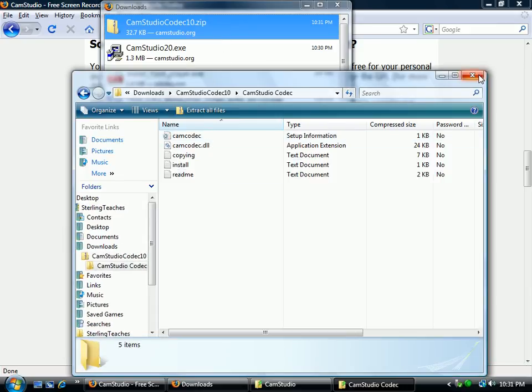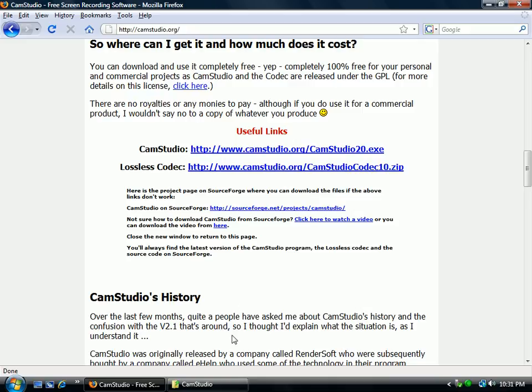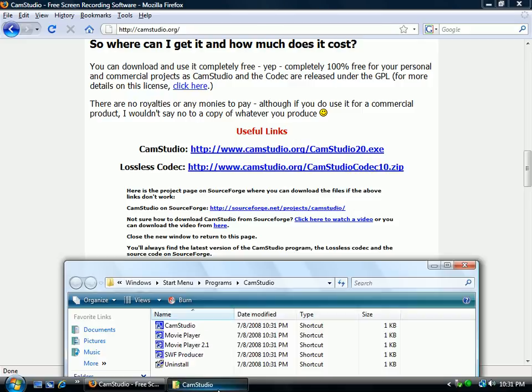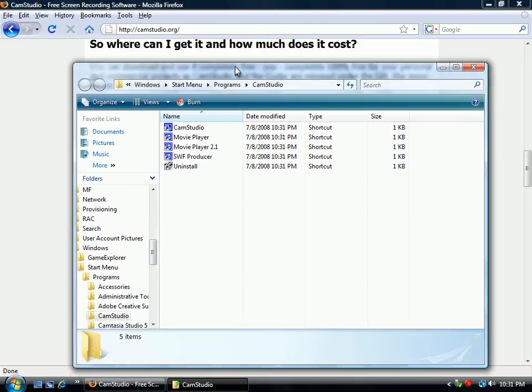So we have the codec. We can set it up later. That's all there is to downloading CamStudio.